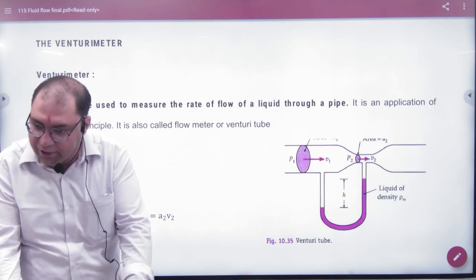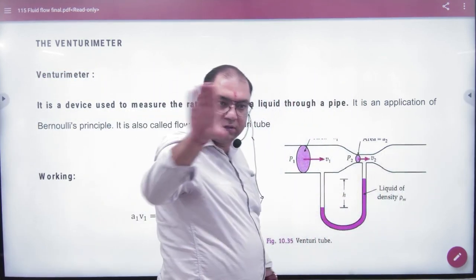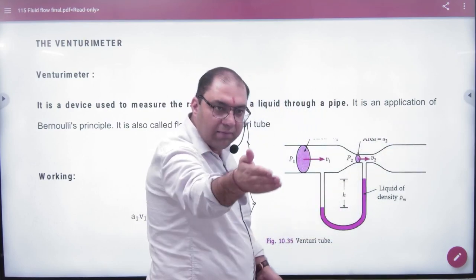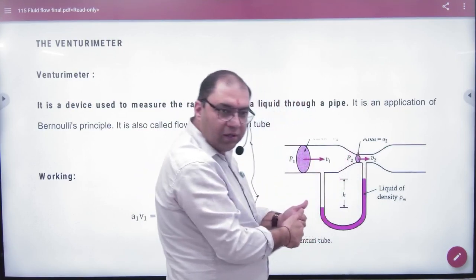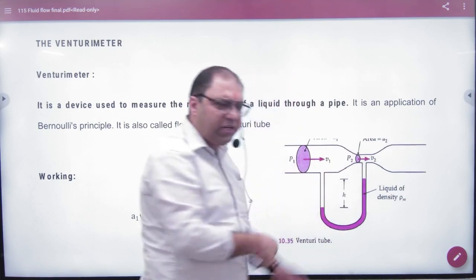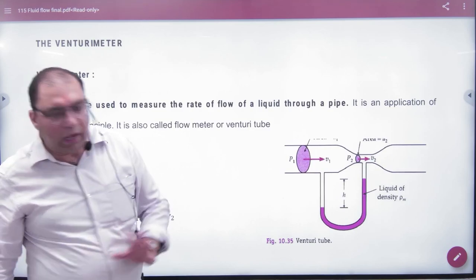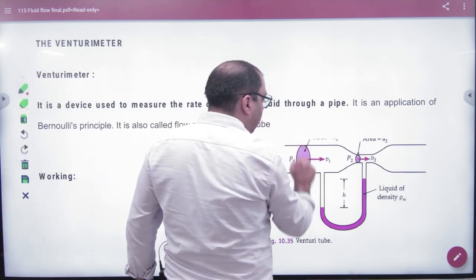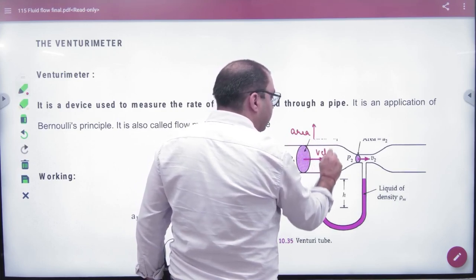The Venturimeter is fitted into the pipe so that water flows straight through it. A liquid — mercury, alcohol, or similar — is used in the manometer attached to it. Where the cross-sectional area is larger, the velocity of water is lower. This follows from the equation of continuity.